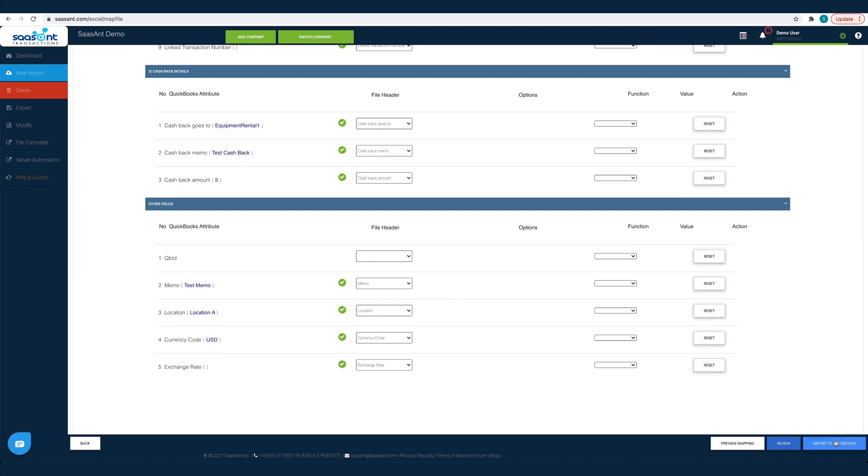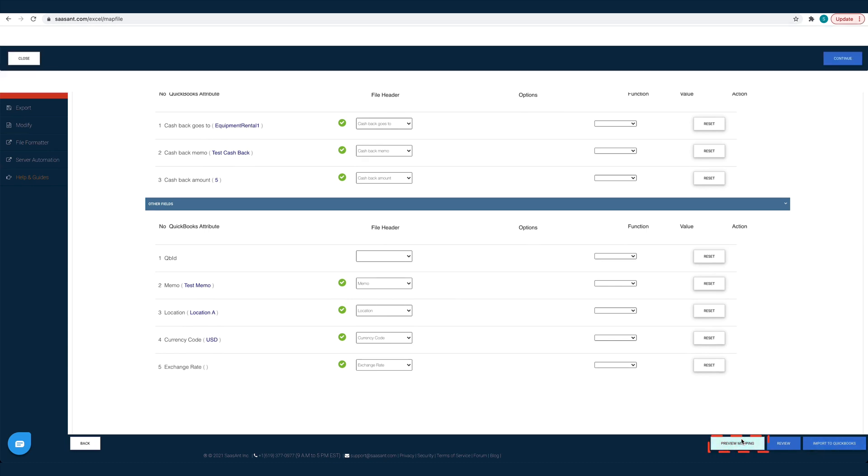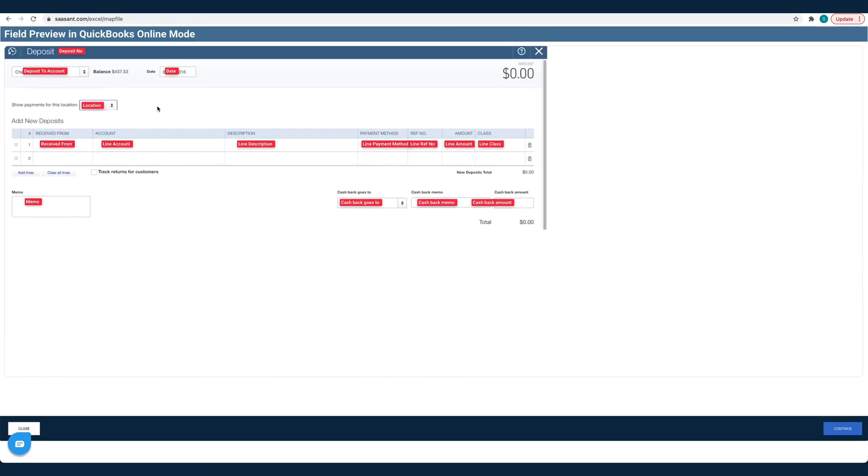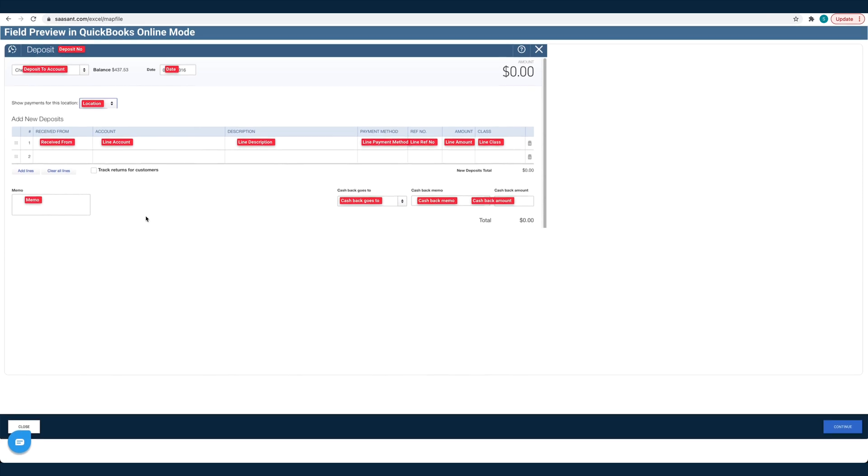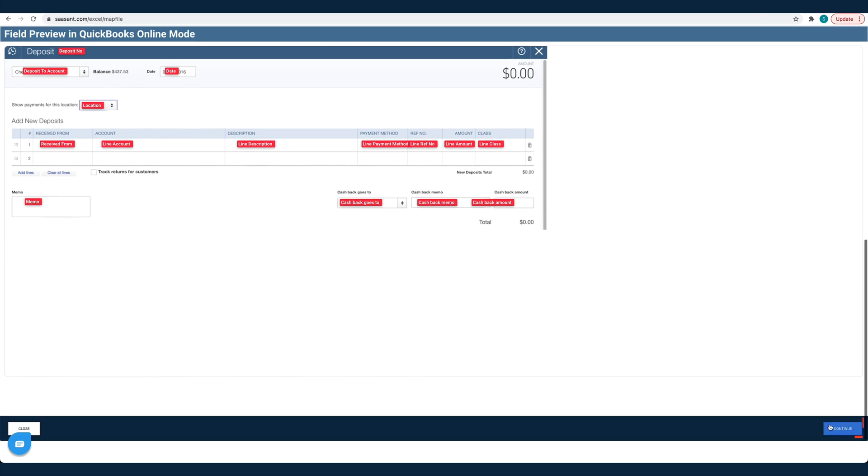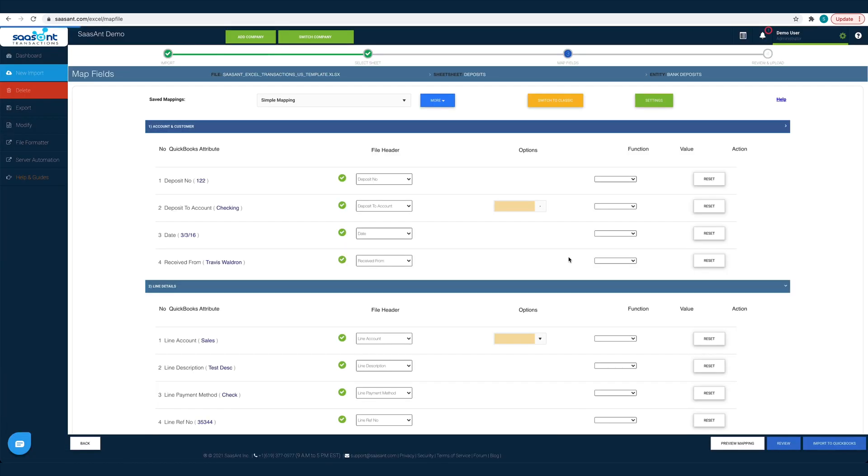Before you hit the Import button, you can preview your mapping. Click the Preview Mapping button. You can see the preview of the QuickBooks screen filled with the file headers you have chosen for each field. You can review if you have made the mapping right and make changes, if any.